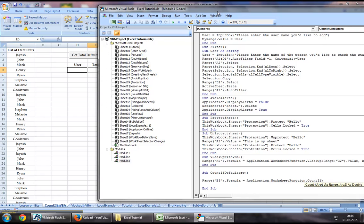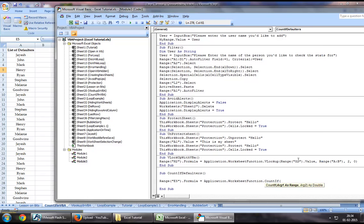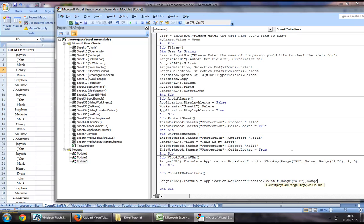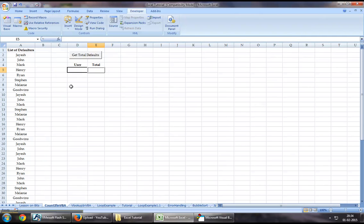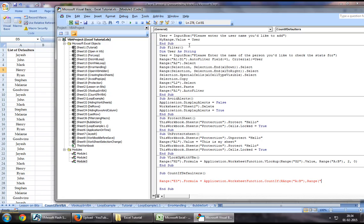In COUNTIF the first argument will be the range, so we will say range A to B. The second argument is the value or criteria that you would like to count, which will be range D5 dot value.